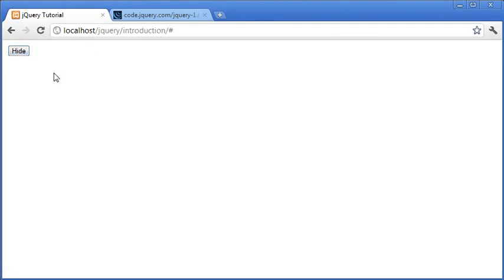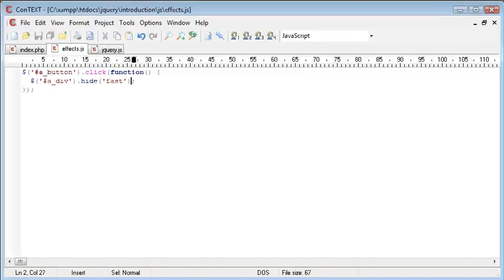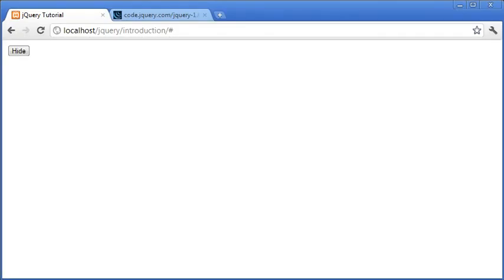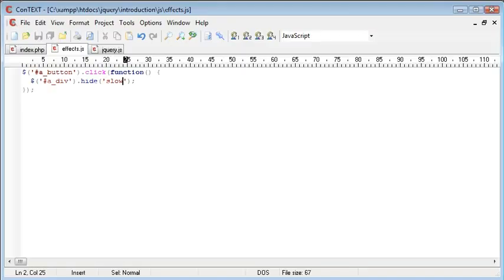So when we click hide you can now see it sort of scrolled up into the corner. Now if we were to choose slow for example. This will slow down the animation and you can see that it slides up slightly slower.